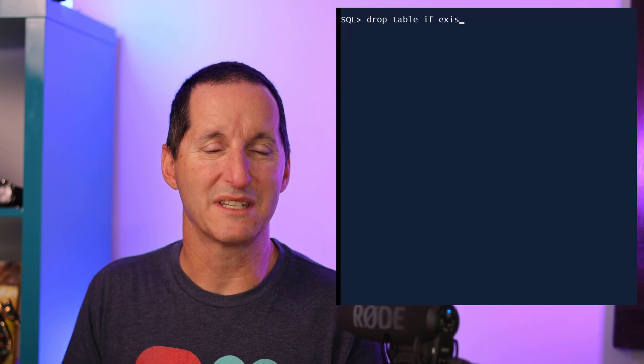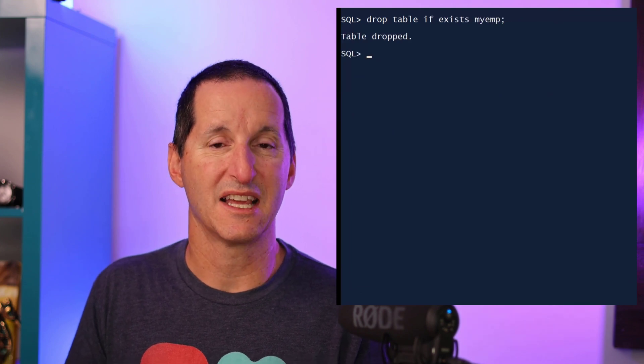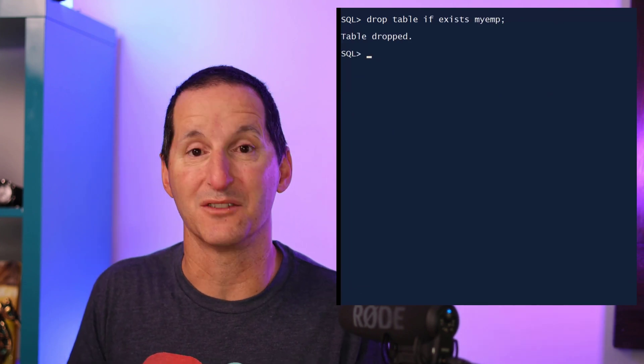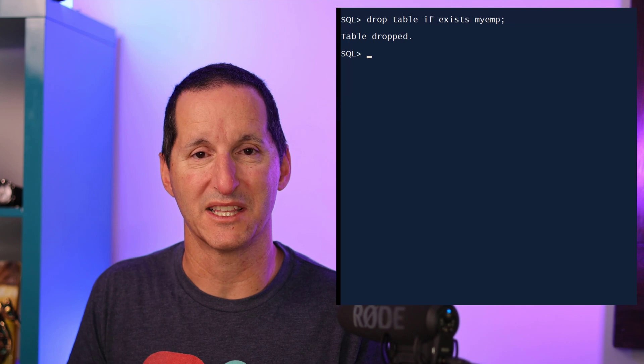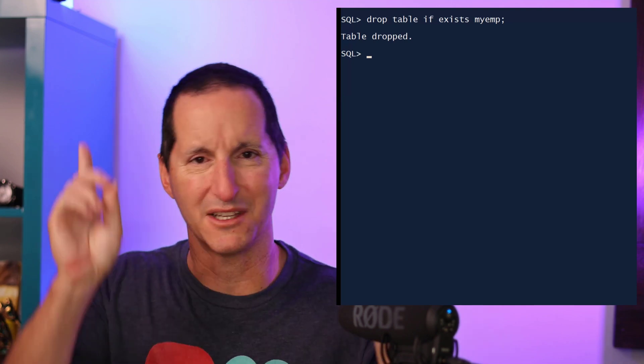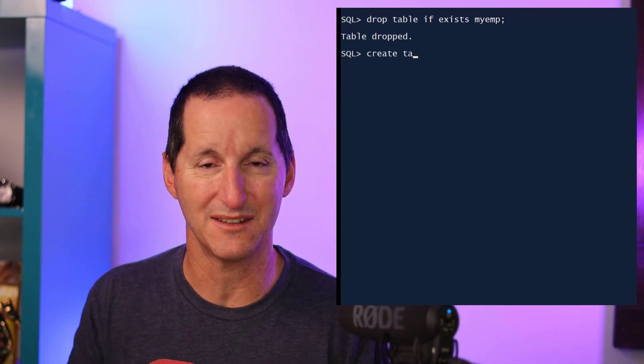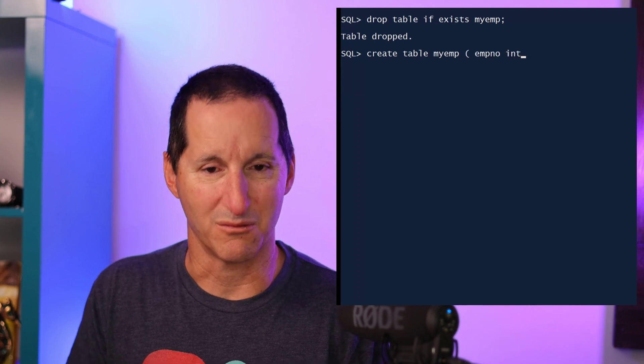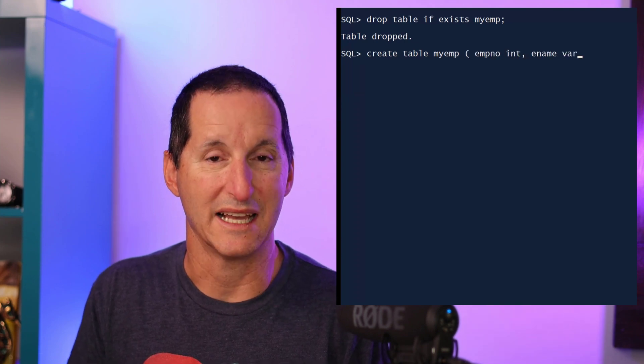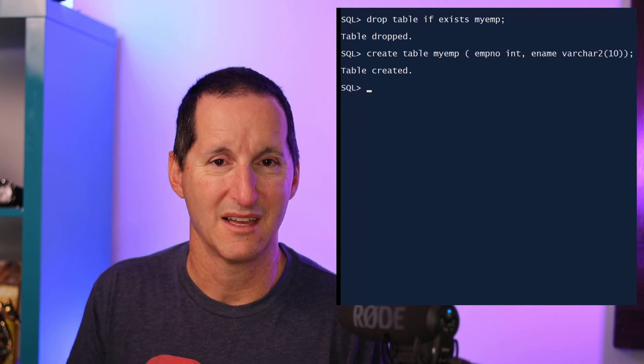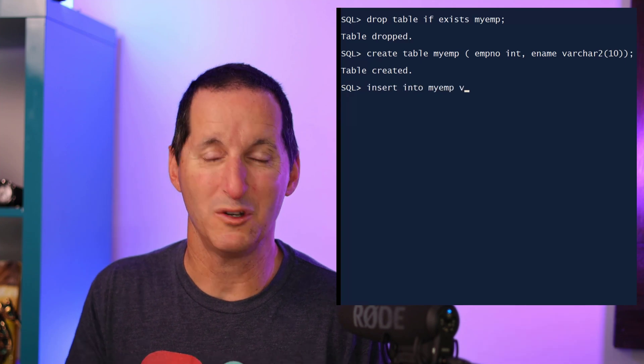First of all, I'll drop a table if it already exists, and if you're not familiar with that syntax, that's a new thing coming in 23c. I'll link to another video showing those details. And then I've created my table called myamp with a couple of columns. How do I populate that table with data?